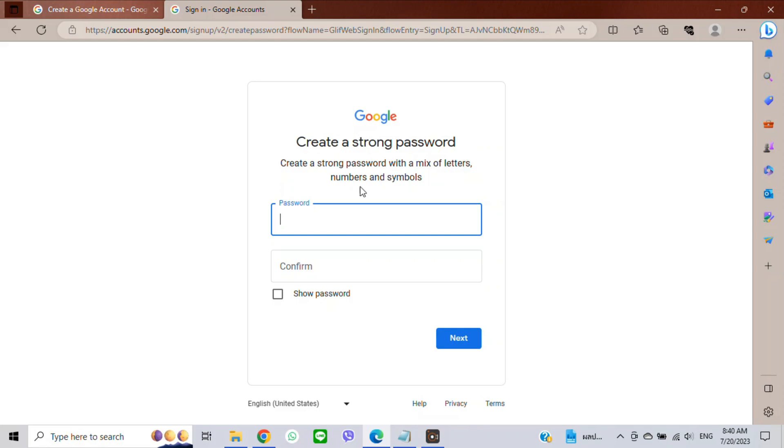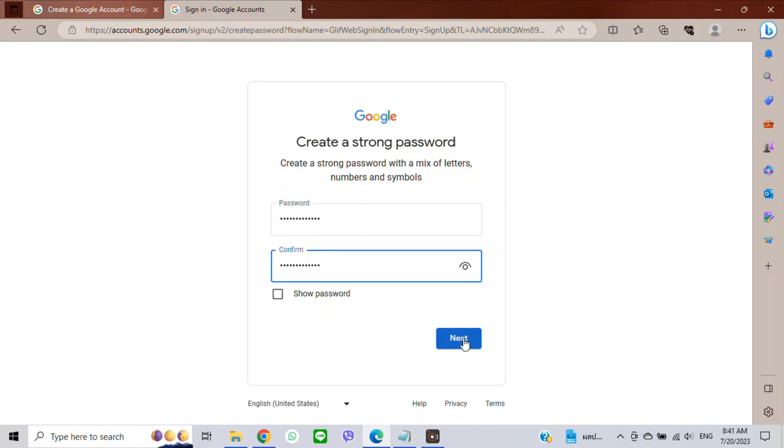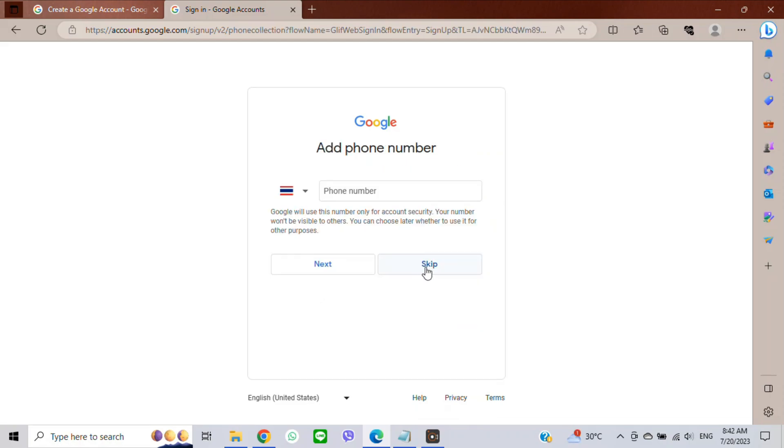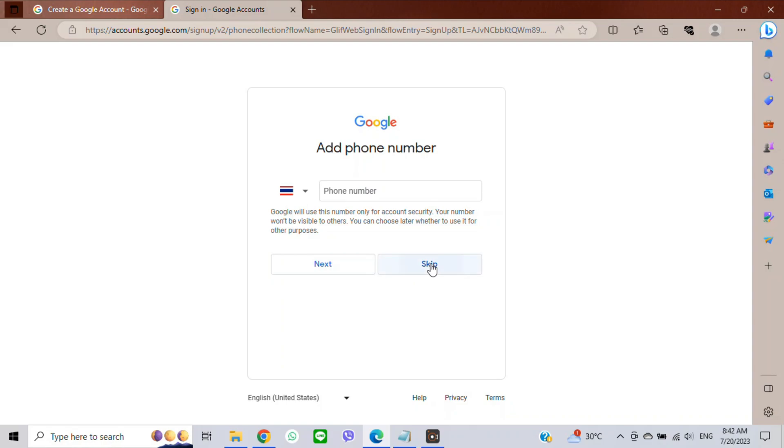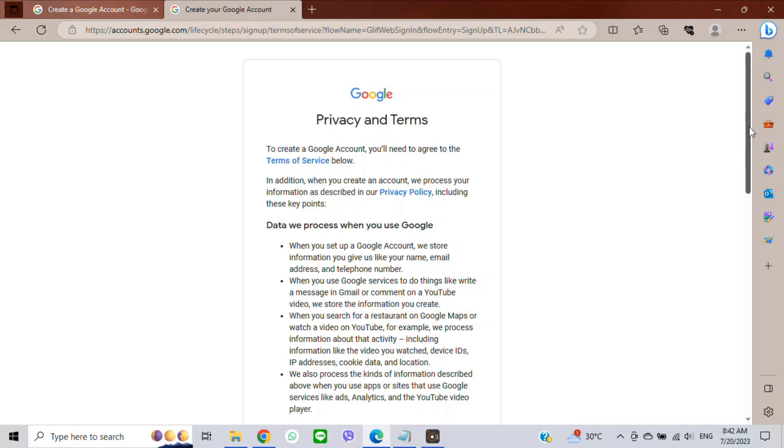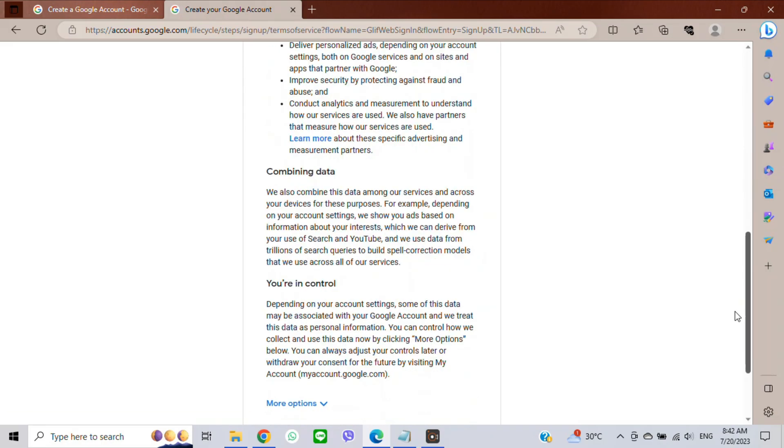Then click Next. Click 'Skip' twice to bypass phone number verification. Click Next and scroll down a bit.